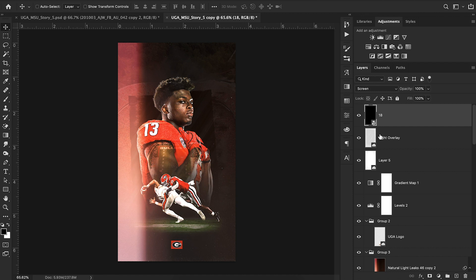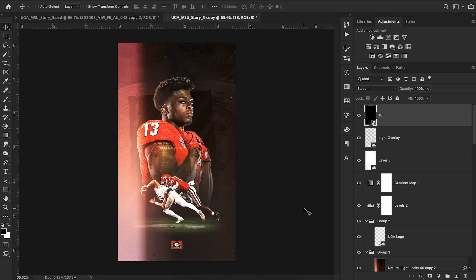I added a film grain texture over the image set to Screen. This film grain is from a free pack — there are about 30 free film grain textures you can download; I'll link it in the description. I've used it in many recent designs and highly recommend it — just add it over any design.